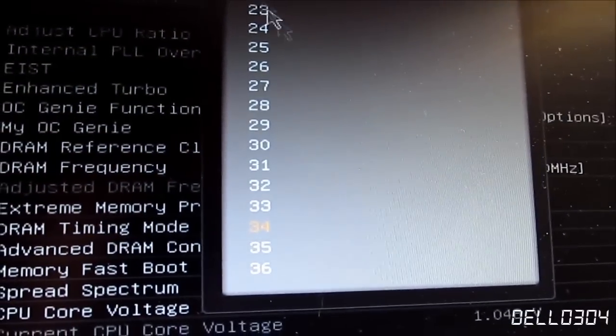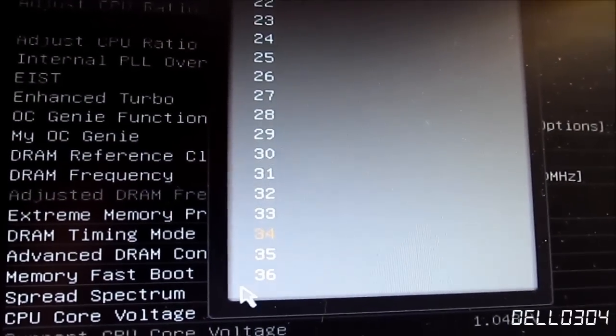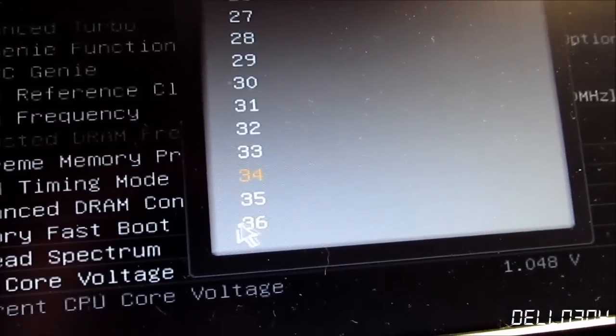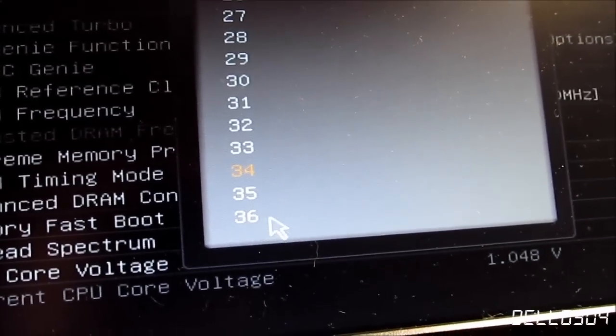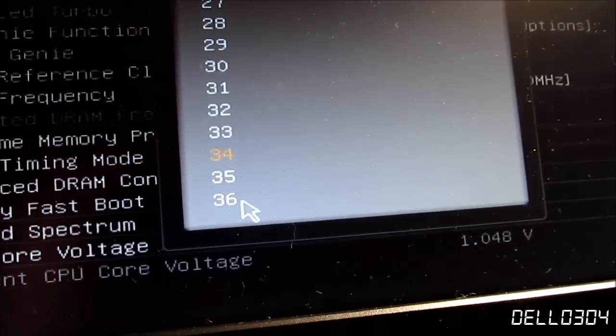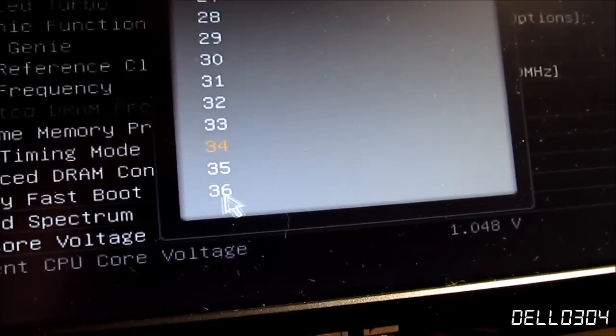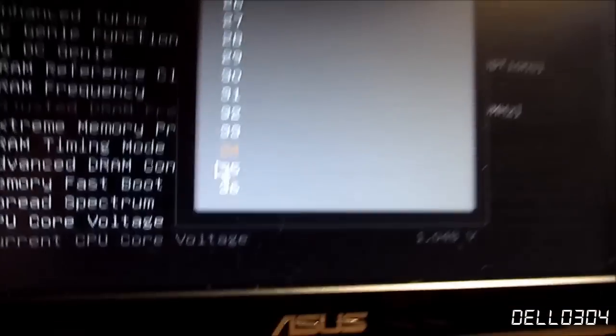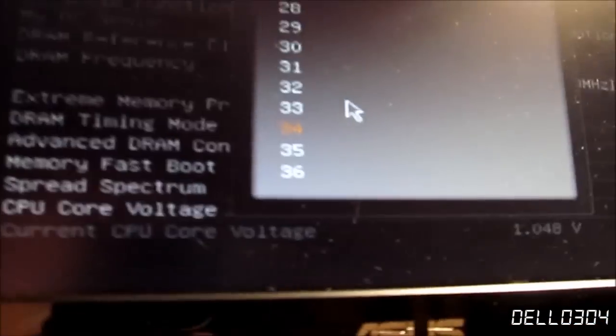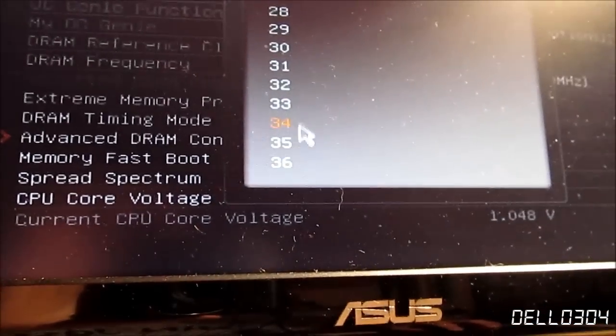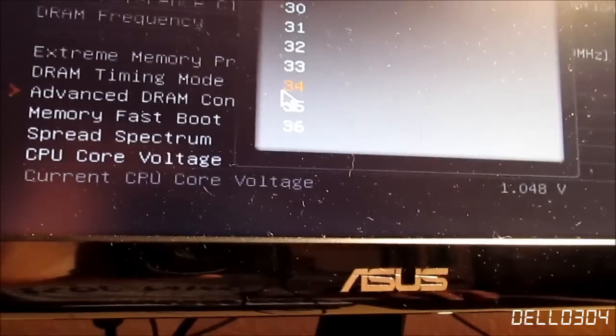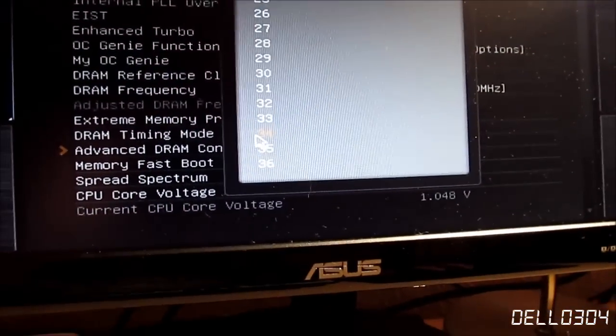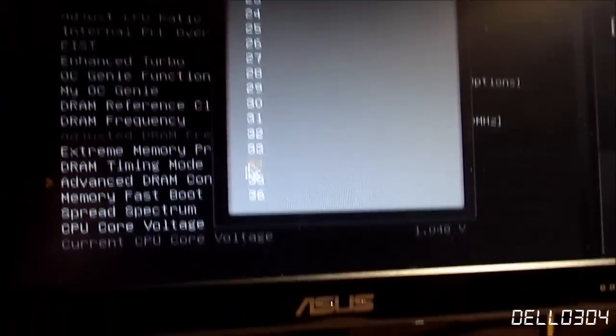And then you just go ahead and select any multiplier. Now I selected the maximum 36 multiplier, but I couldn't do it. So it's safe to assume that you can only go 400 MHz above the base clock. And that's been confirmed on the internet too.